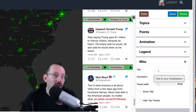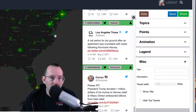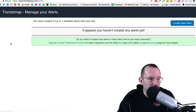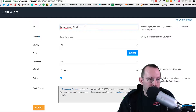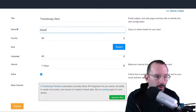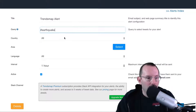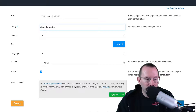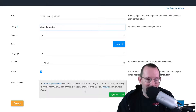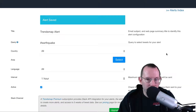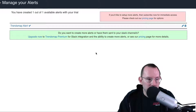The last thing I wanted to show you is Alerts. You can go to Alerts and create a new alert. You can give it any title you want — in this example, let's do earthquake. All countries, no specific areas, all languages, interval every hour, and click Active. One of the features that the premium version has is to connect it to Slack via the Slack API, which is pretty neat. Then we click Save and go to our alerts index. Here's our TrendsMap alert. We can't create any more with the free trial version.